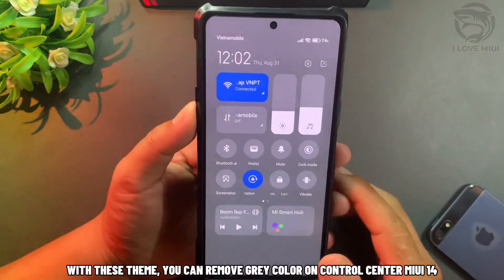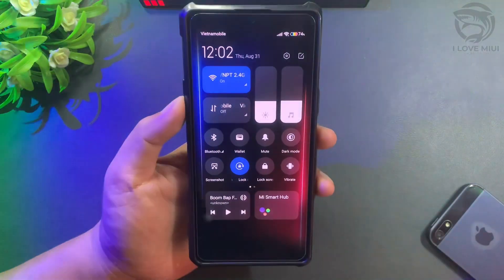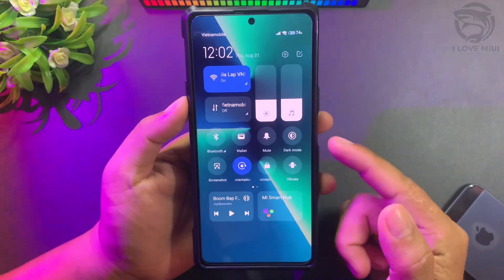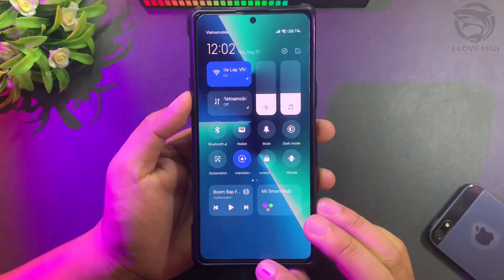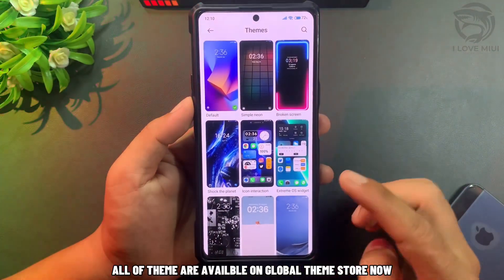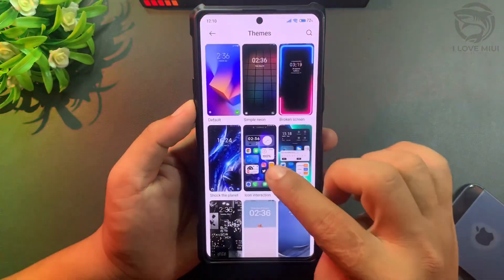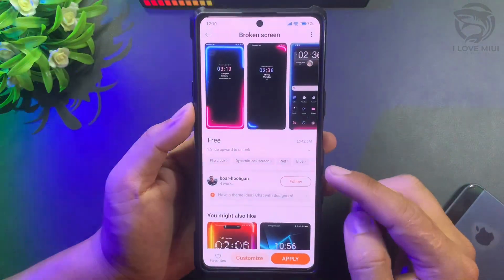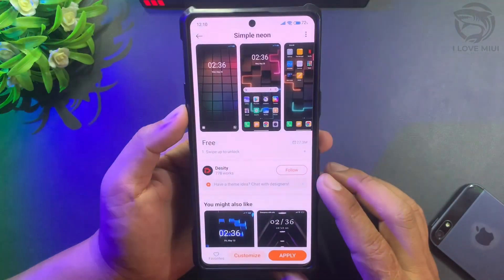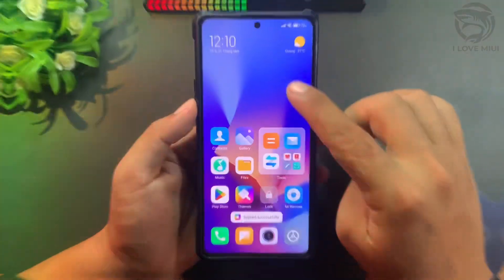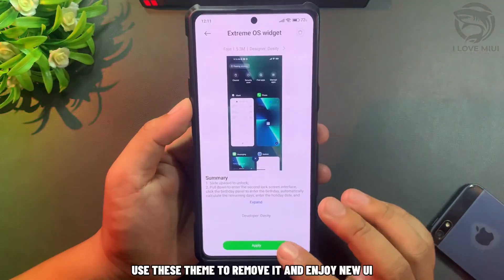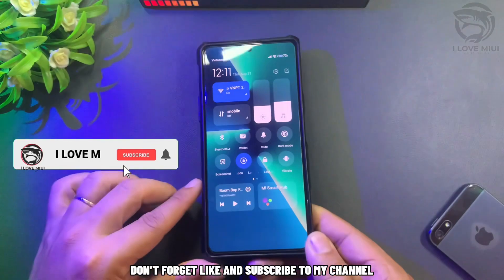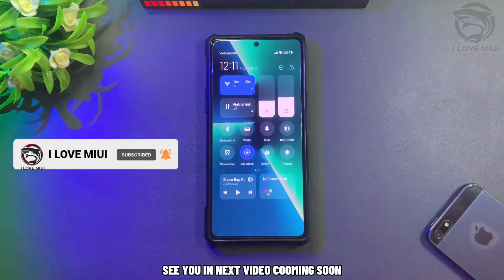With these themes, you can remove the gray color on Control Center MIUI 14. You can choose one of five themes to apply. All themes are available on the Global Theme Store now. If you hate the gray color on Control Center, use these themes to remove it and enjoy the new UI. Don't forget to like and subscribe to my channel. See you in the next video coming soon.